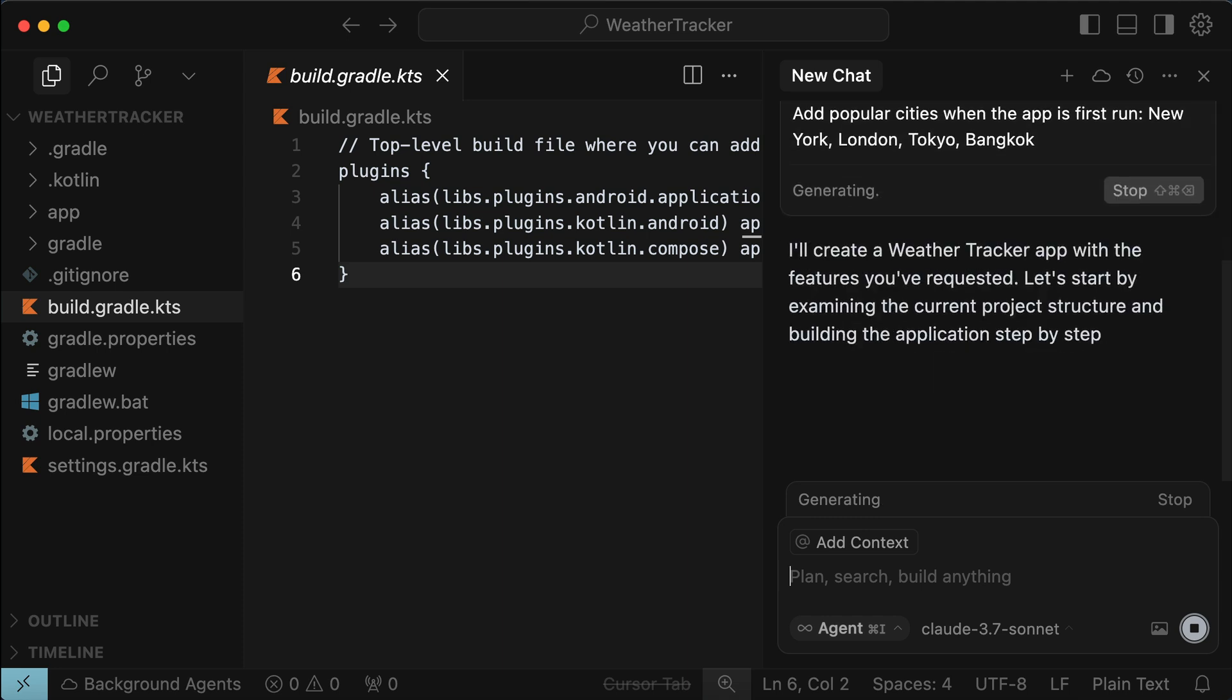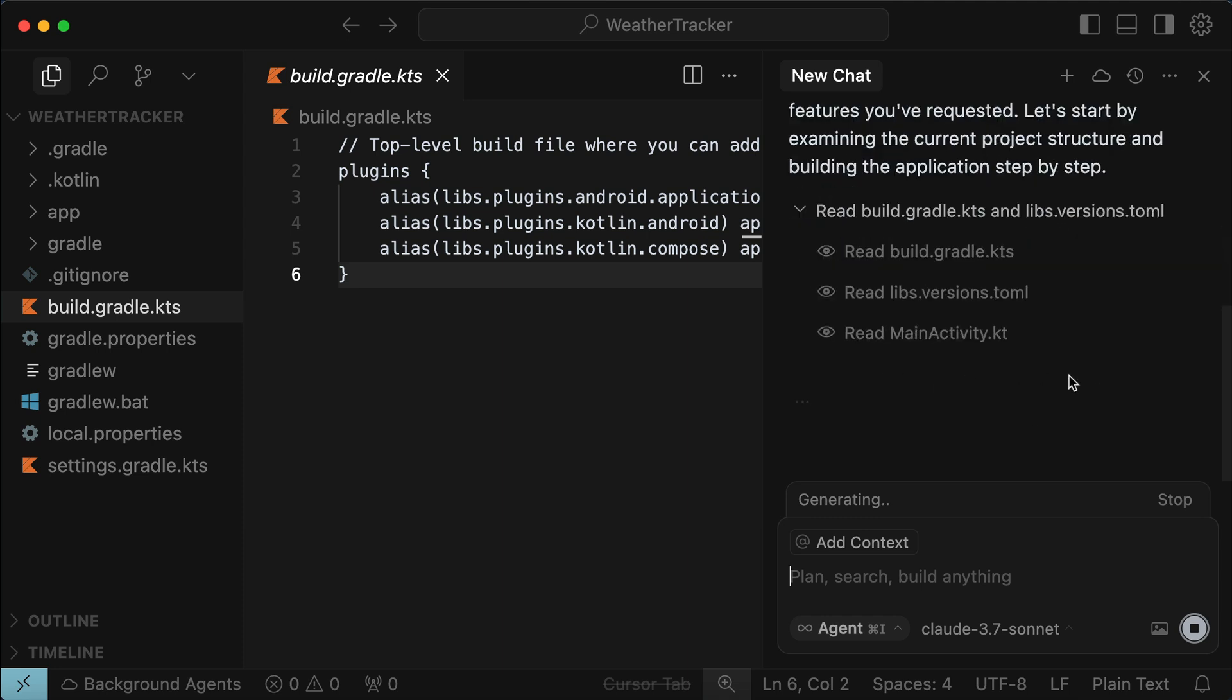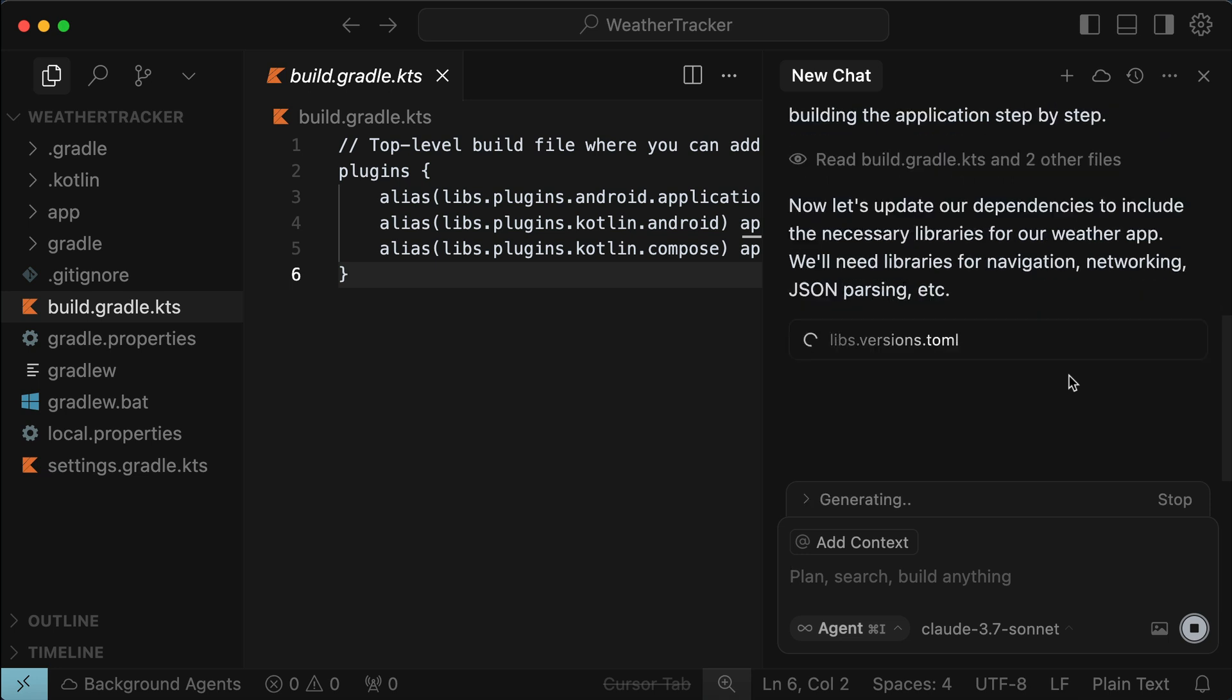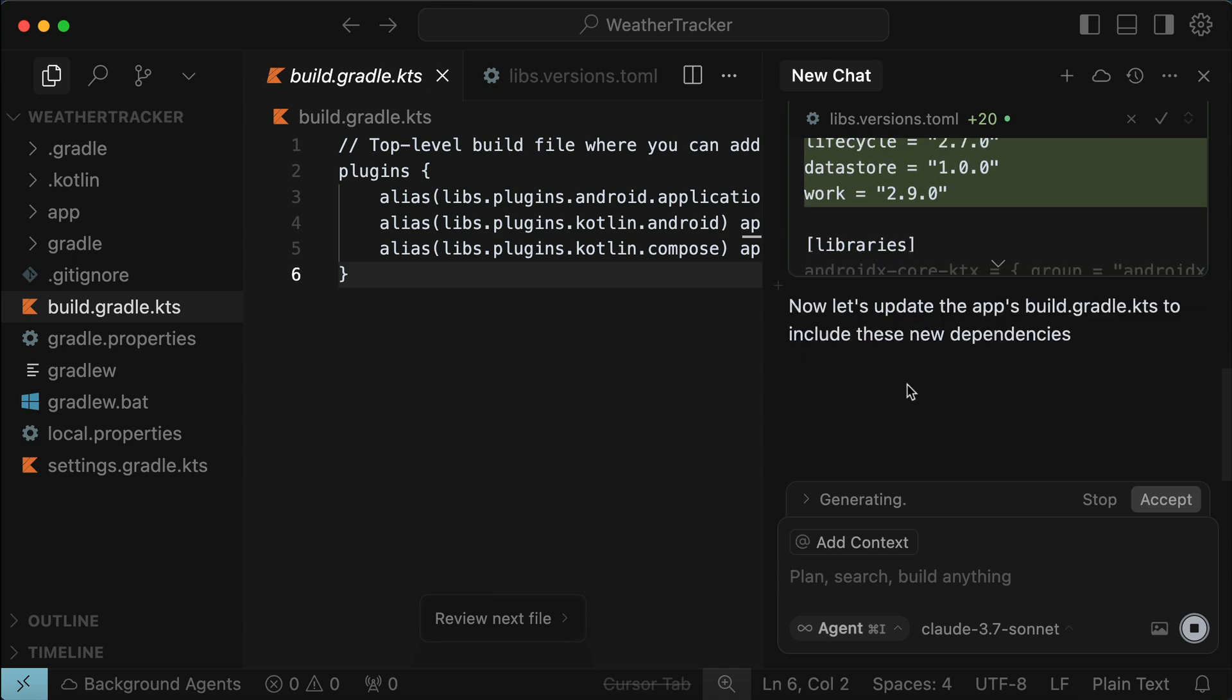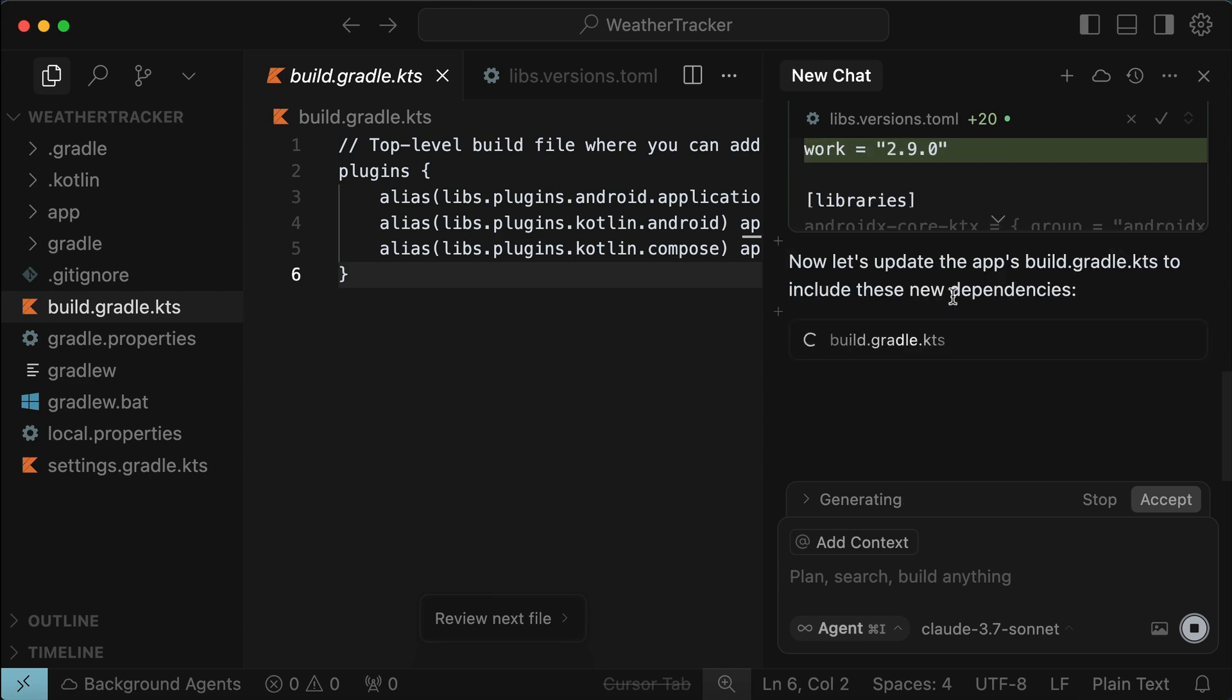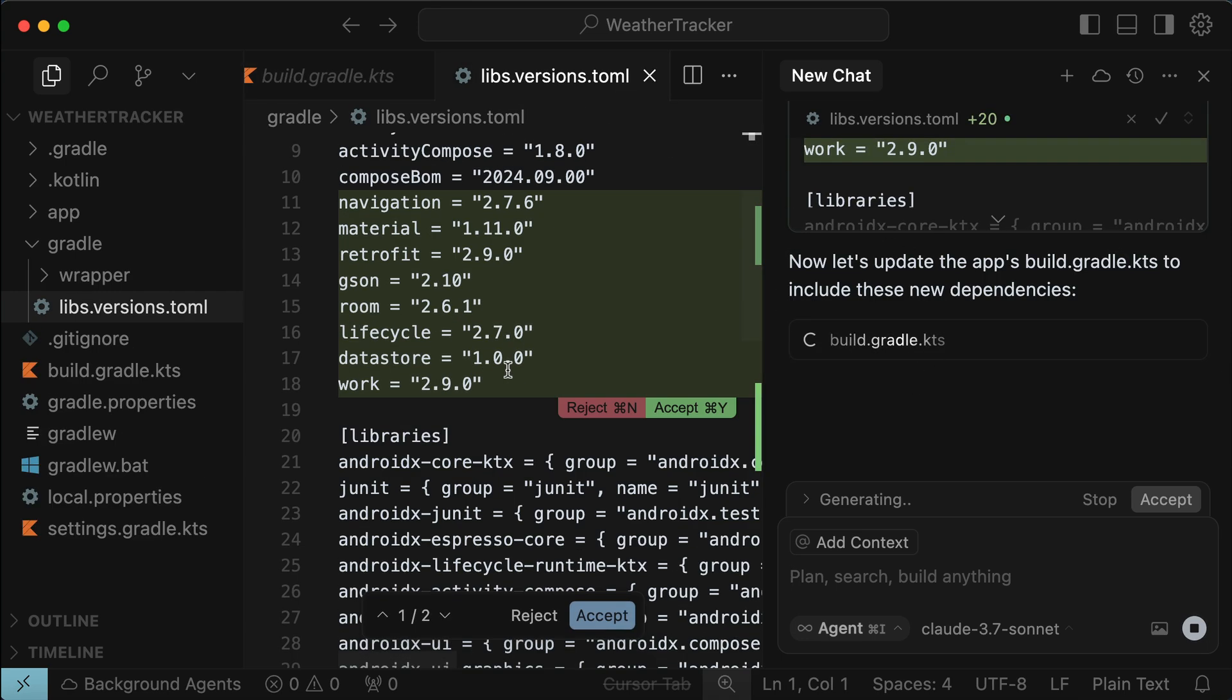First, it will read the existing files, and then it will start generating files and code to complete the request. Here, we can see it started by adding new libraries to the .toml file, and it continues to edit or create other files as required to complete the request. Now, this generation will take a few minutes, so I will skip ahead to when it's finished, and we will then run the app.